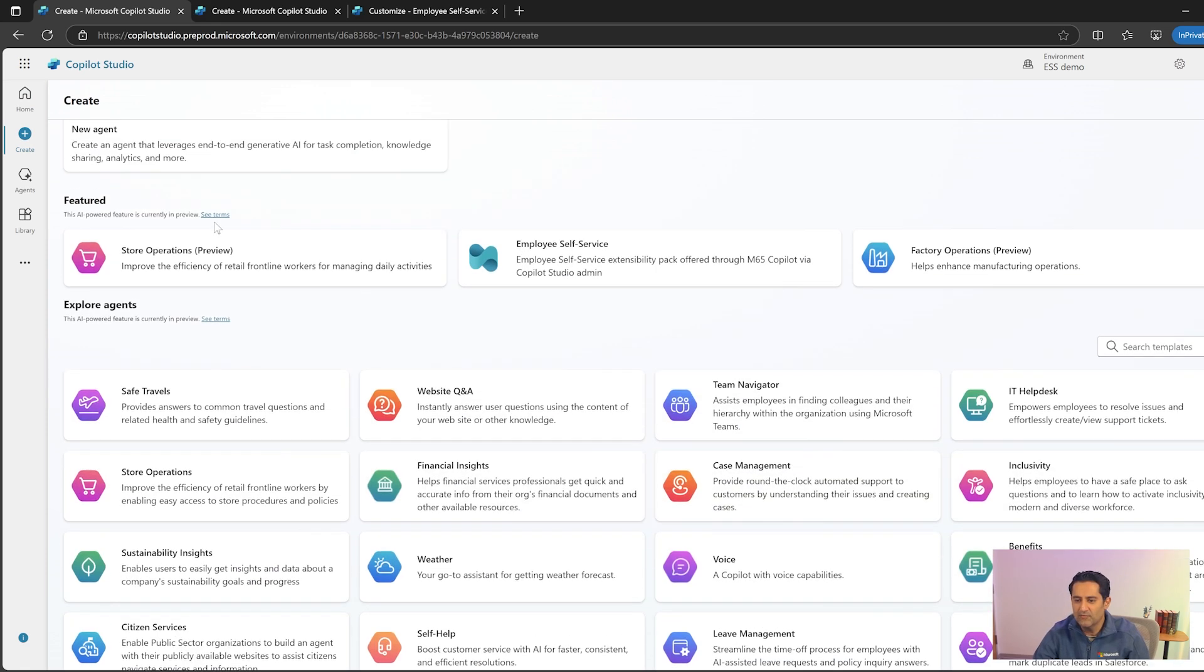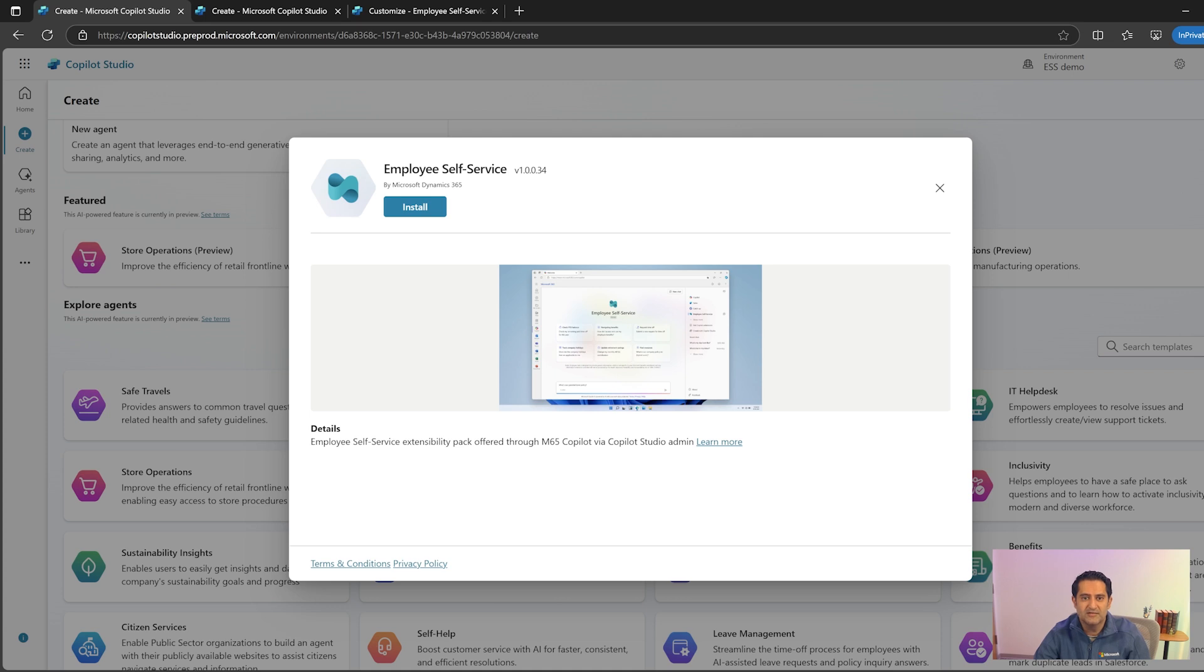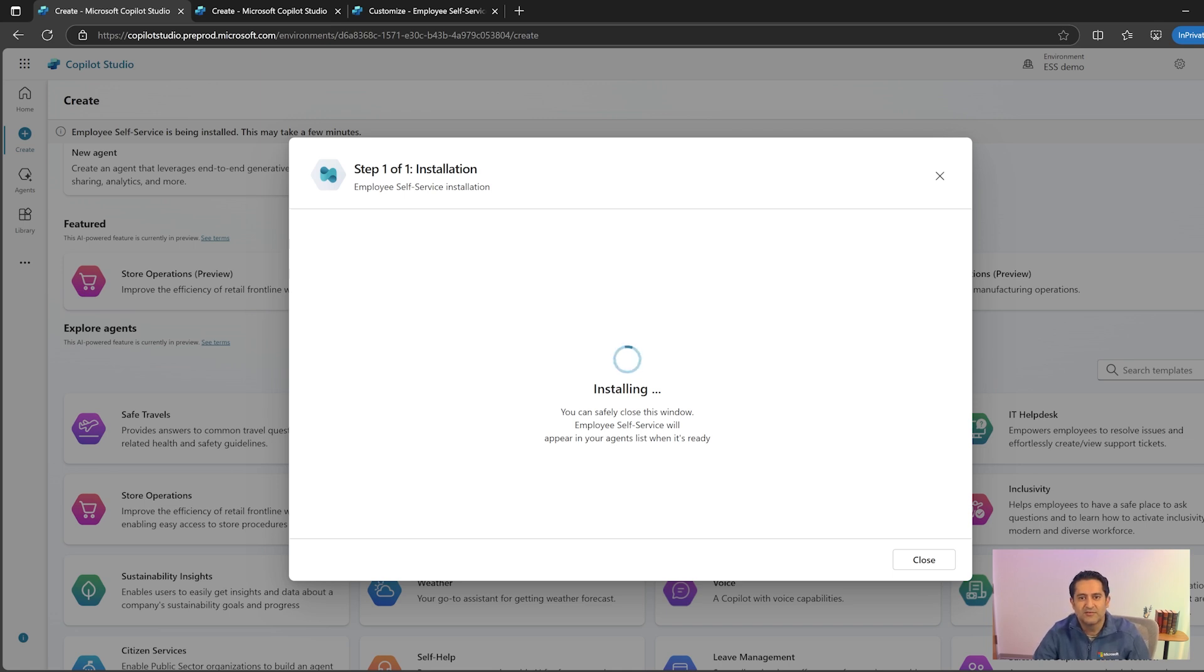Let's click on one of the featured agents, the employee self-service agent. A modal dialog box opens up with the agent details and installation button. Let's click install. Installation starts right away. Wait for the installation to complete for a few seconds.